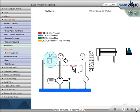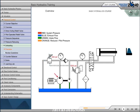An unloading valve is a remotely piloted, normally closed pressure control valve that directs flow to tank when pressure at that location reaches a predetermined level. A high-low system is a good example of an unloading valve application. This system may consist of two pumps, one being a high-volume pump and the other being a low-volume pump. As the cylinder approaches the load, the pressure requirement is low.